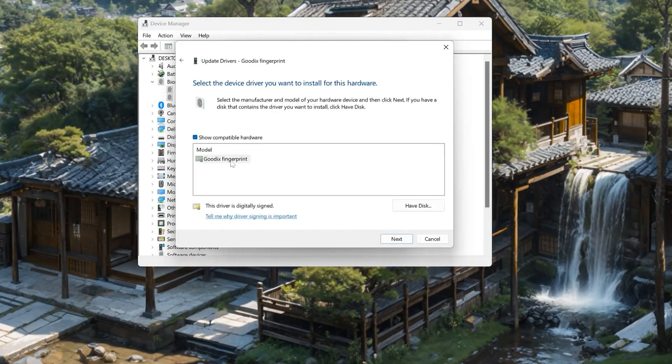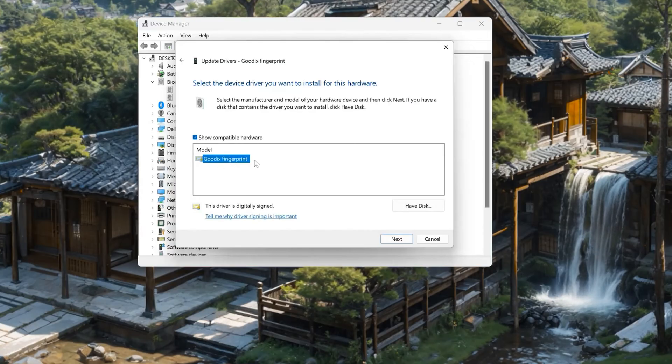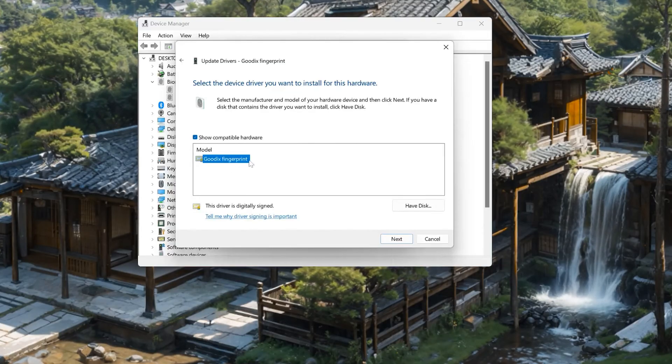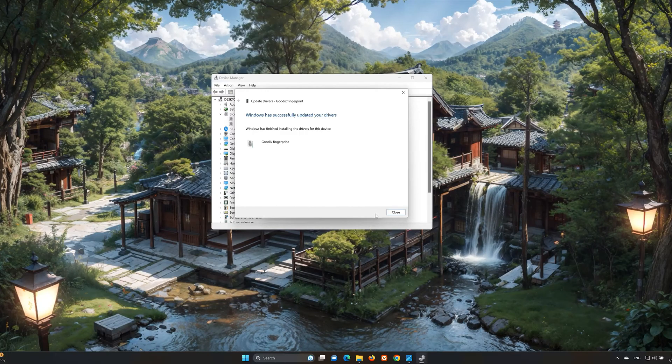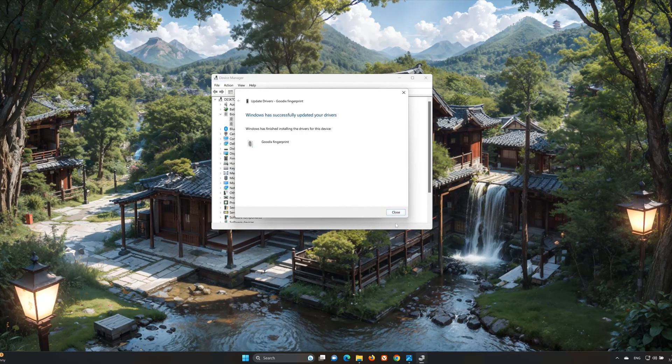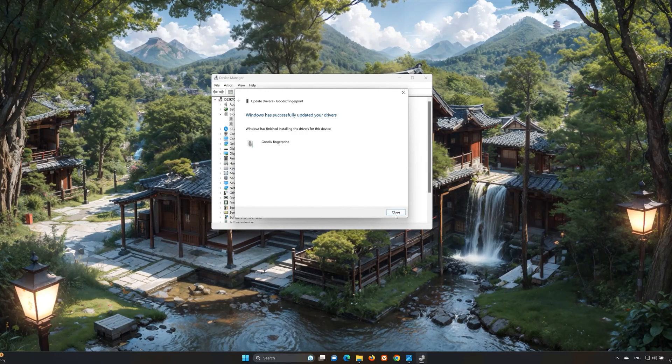Choose your fingerprint reader. Press Next. Restart your computer.